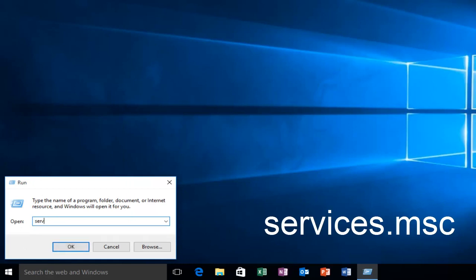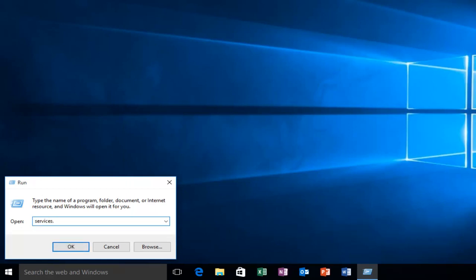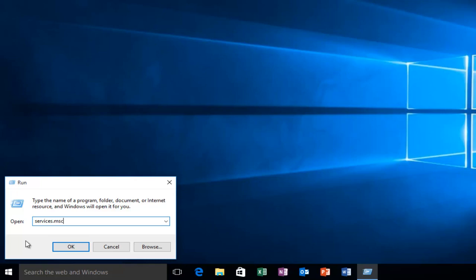We want to type Services.msc and then click on Enter.